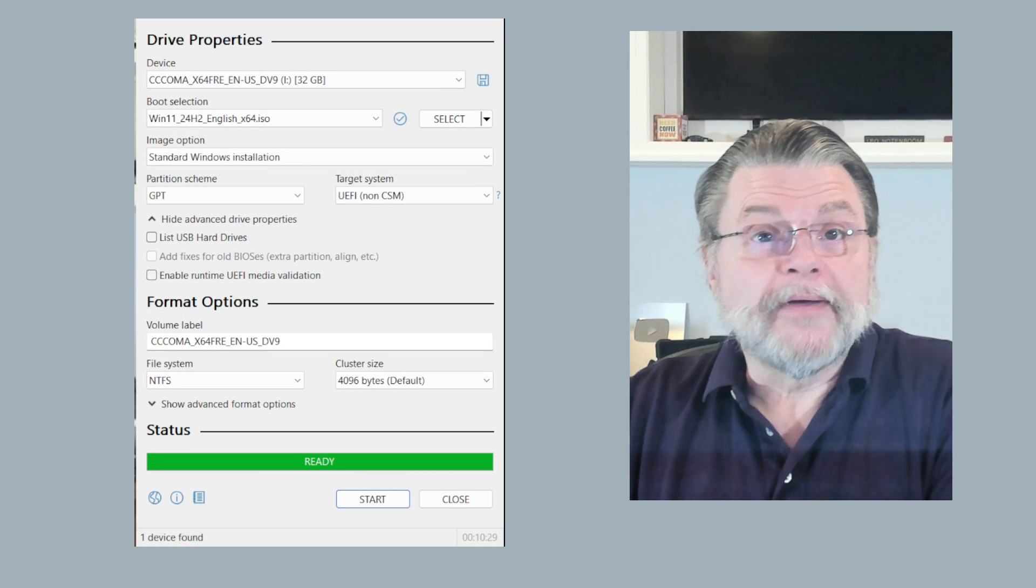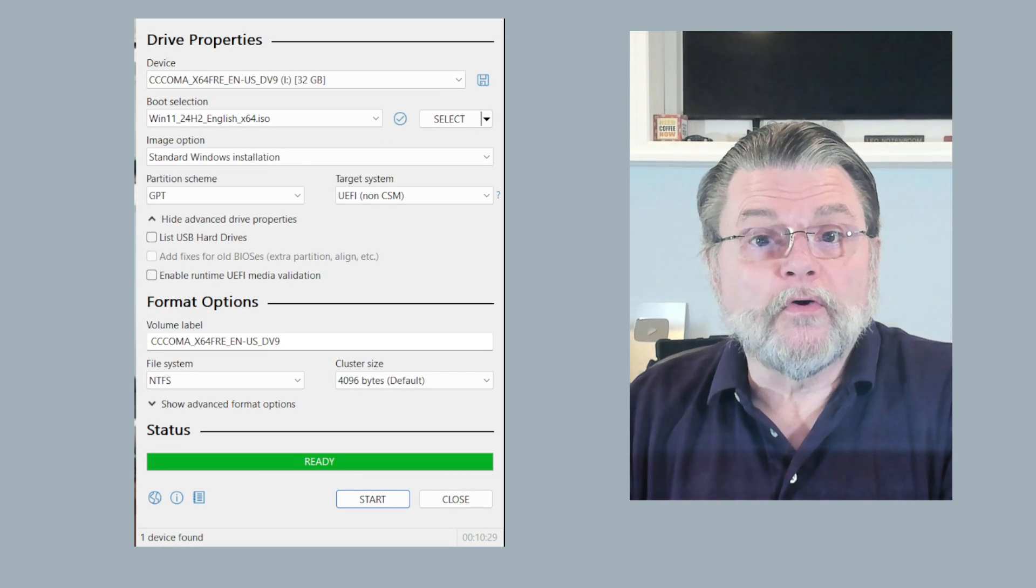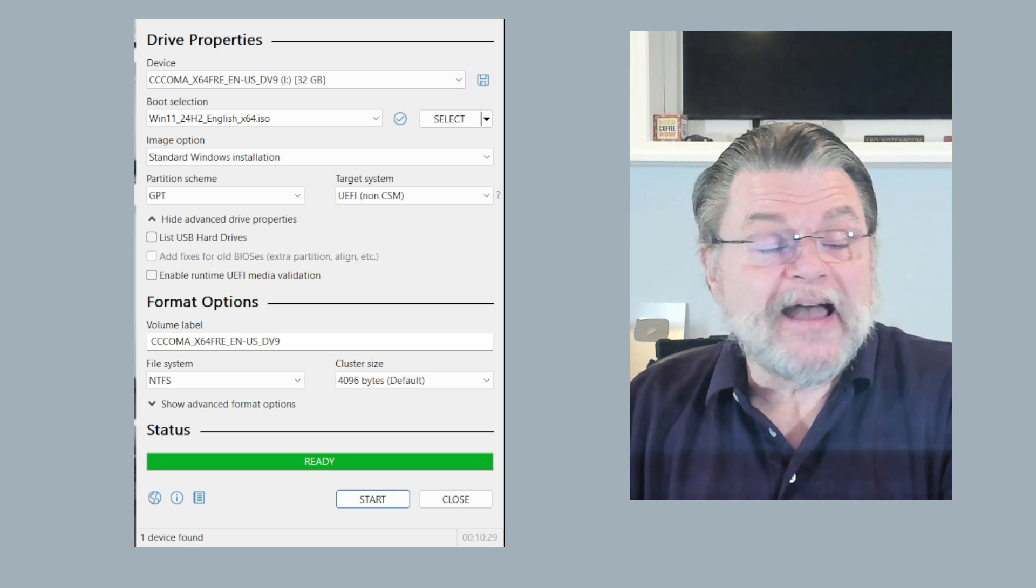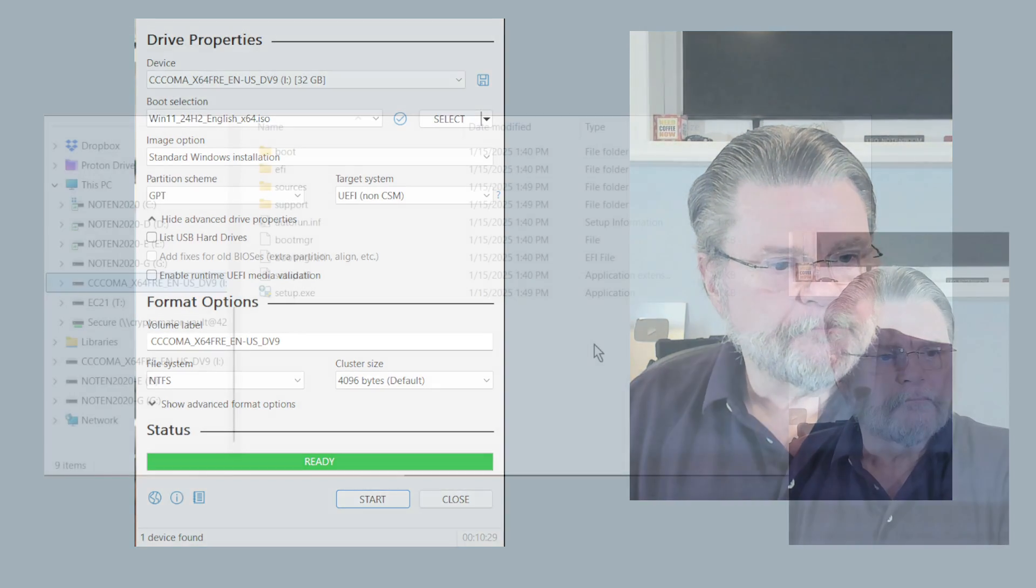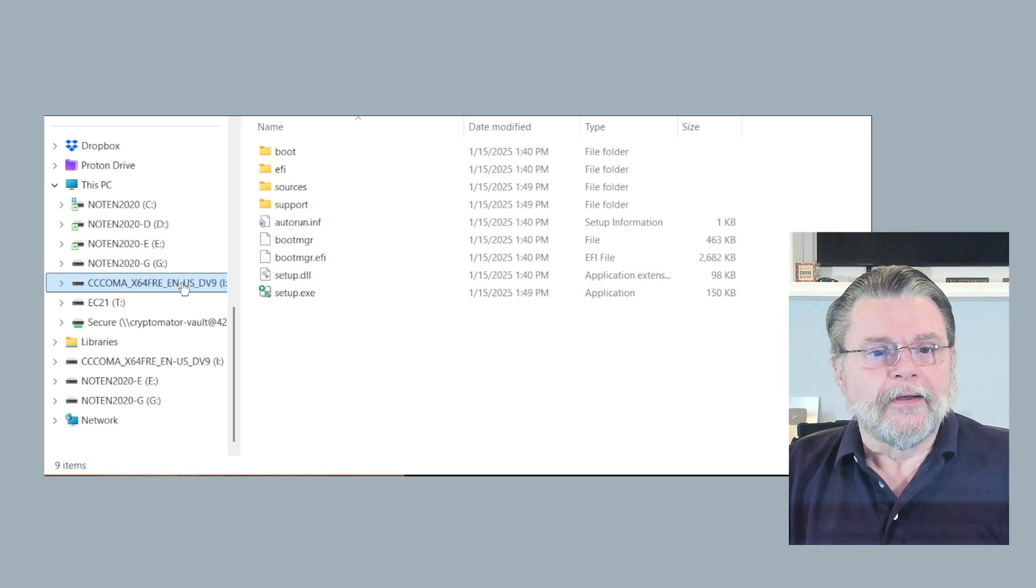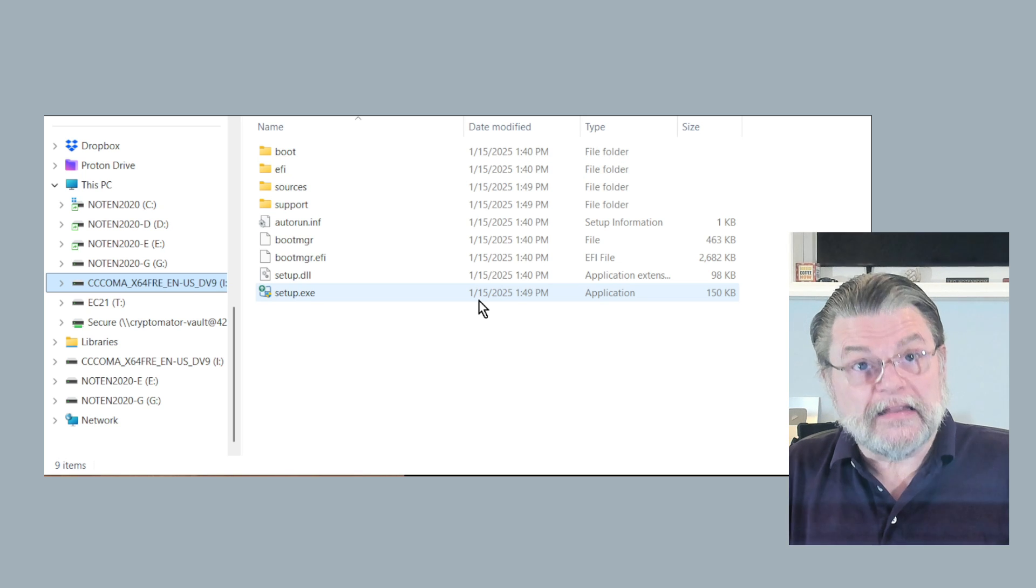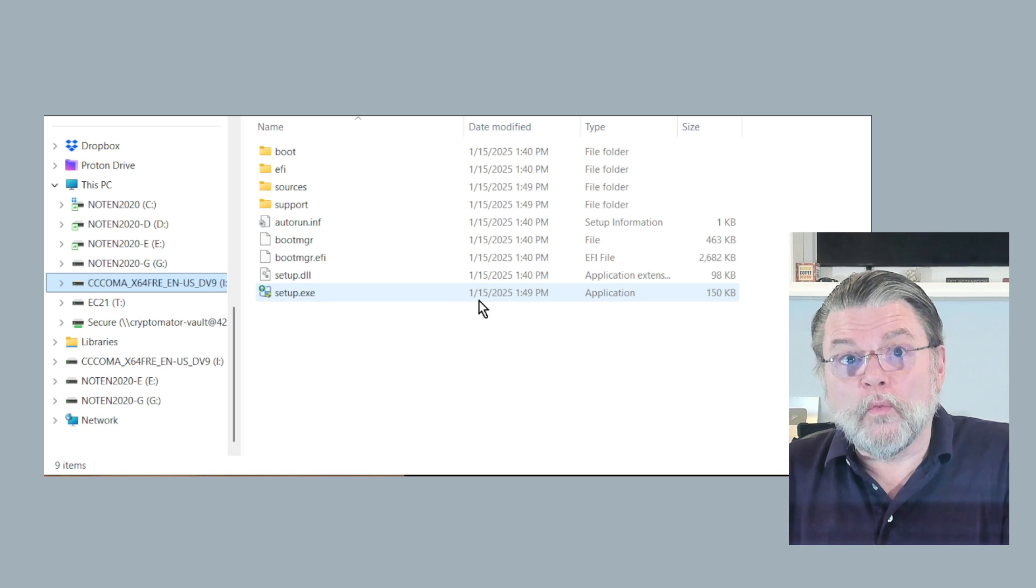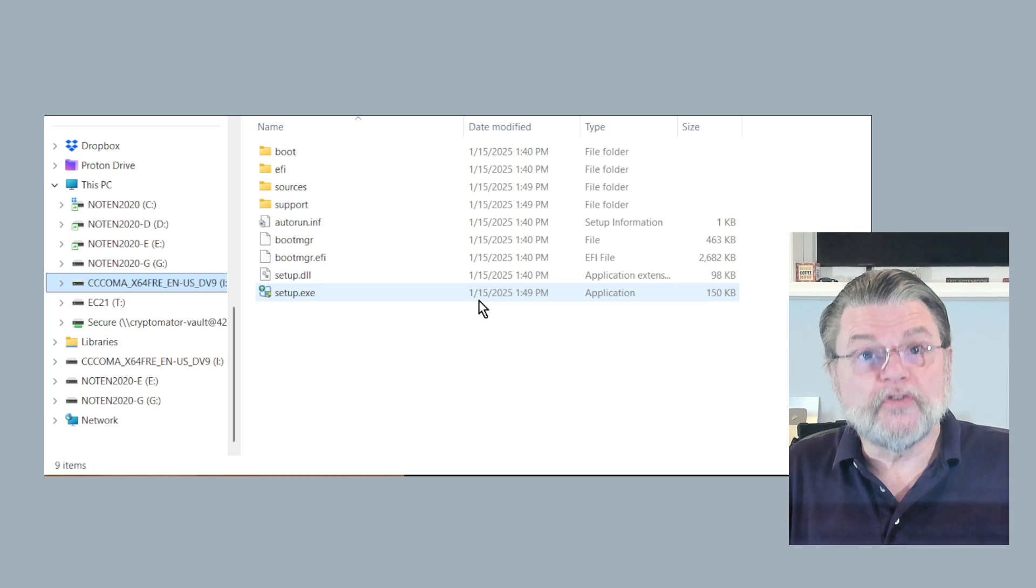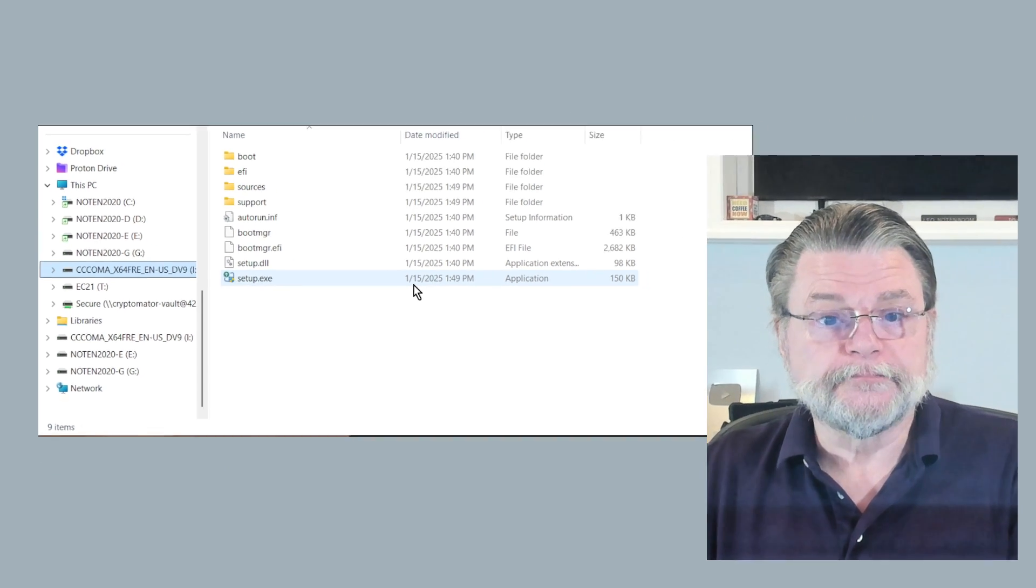And we're back. Now the thing to do, of course, is to quickly go over to Windows File Explorer and have a look at the contents of your drive. As you can see here, I have this I drive on my system selected, and you can see the contents of what's in that drive. That's what was in the ISO file. That's what was now written to the thumb drive in a way that it can be booted.